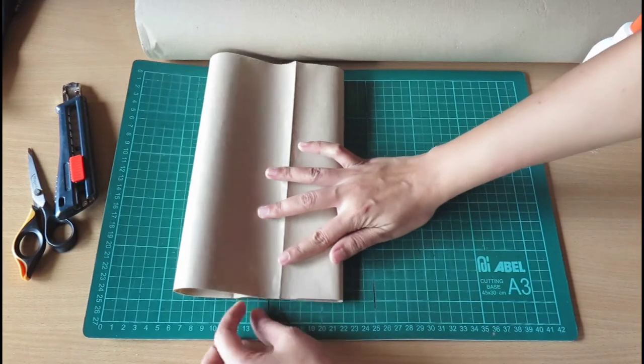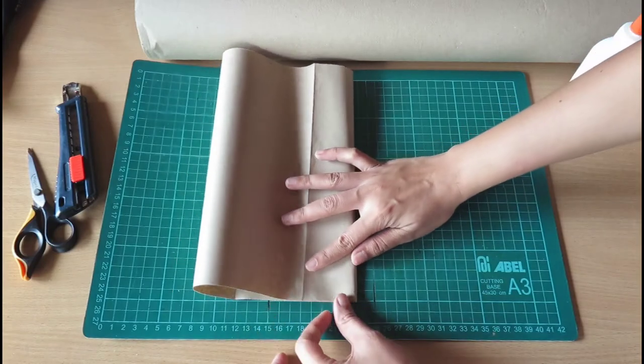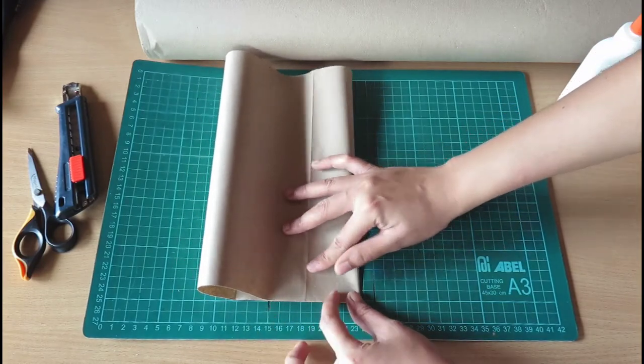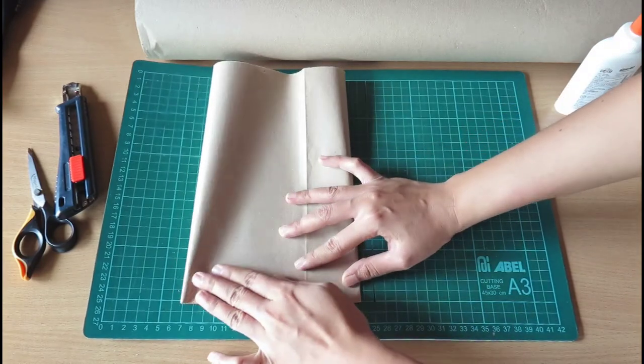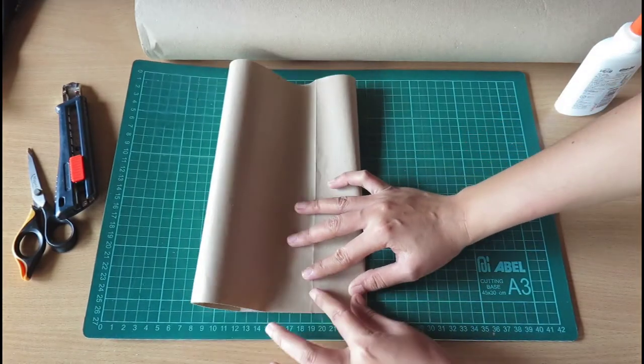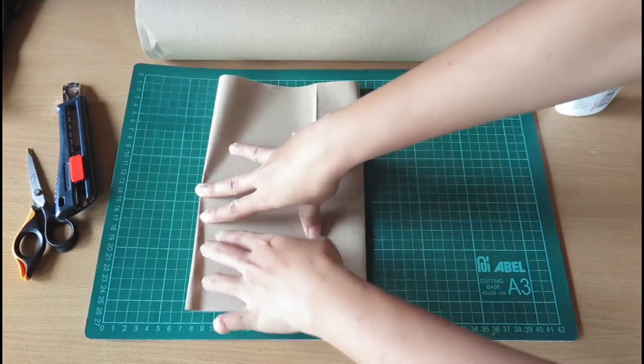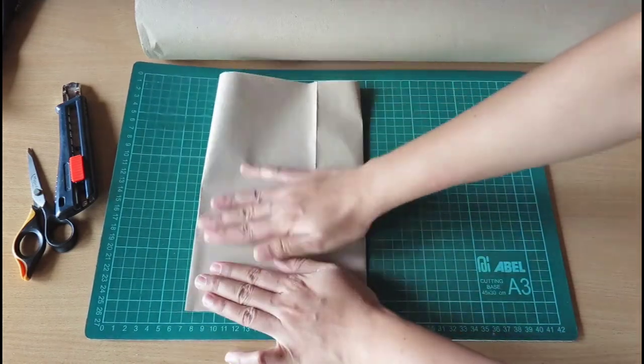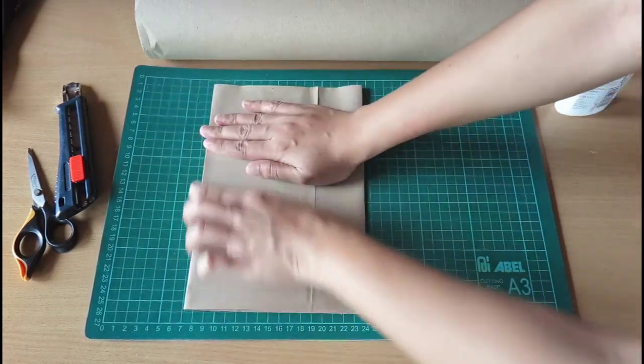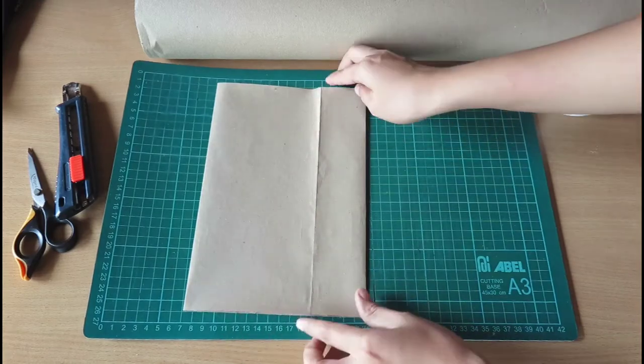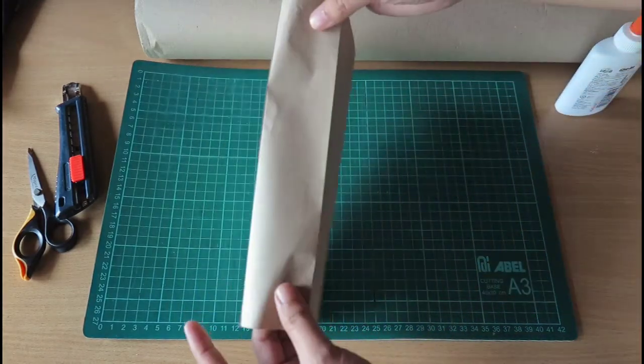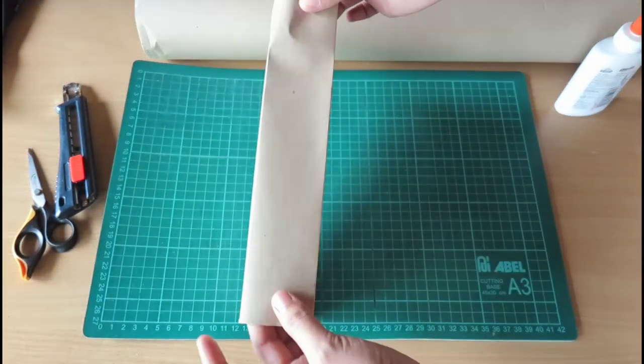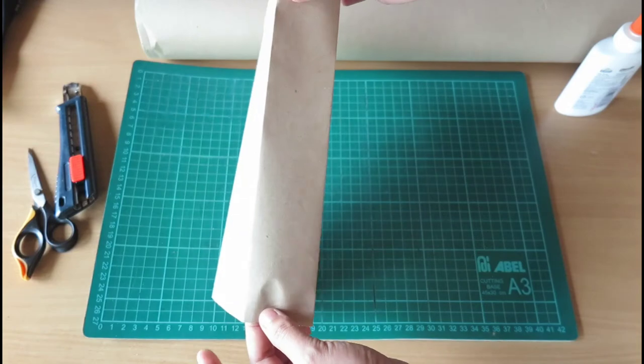I will fold it again. End to end again. So I have fold here. And at the same time, I have fold here.